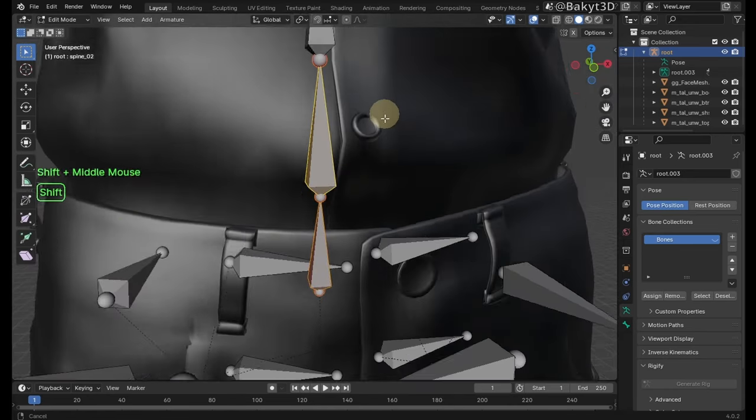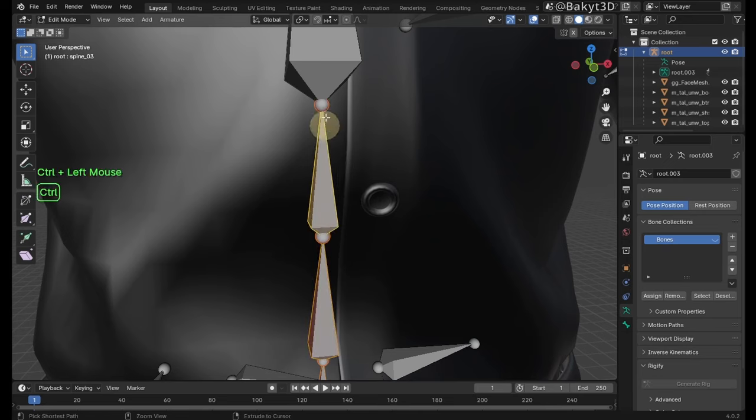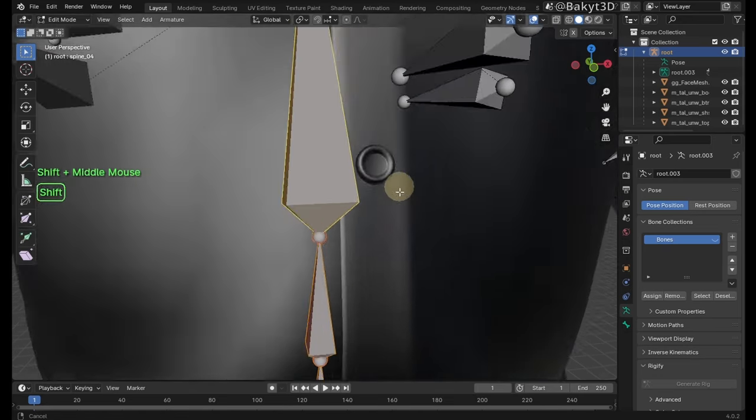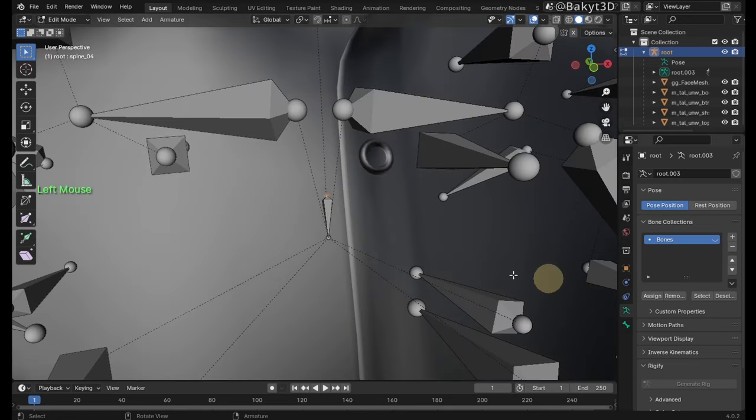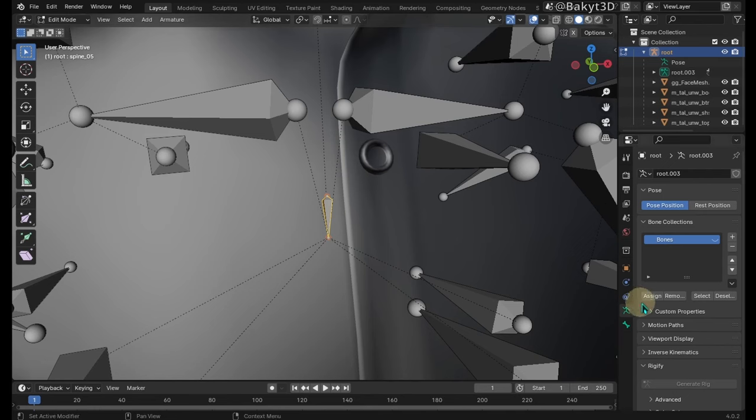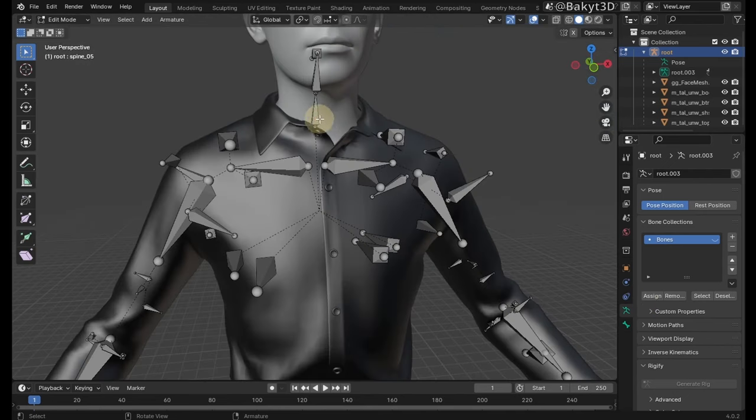Continue with spine bones. Here is a small spine 05 bone. Continue with neck and head bones.